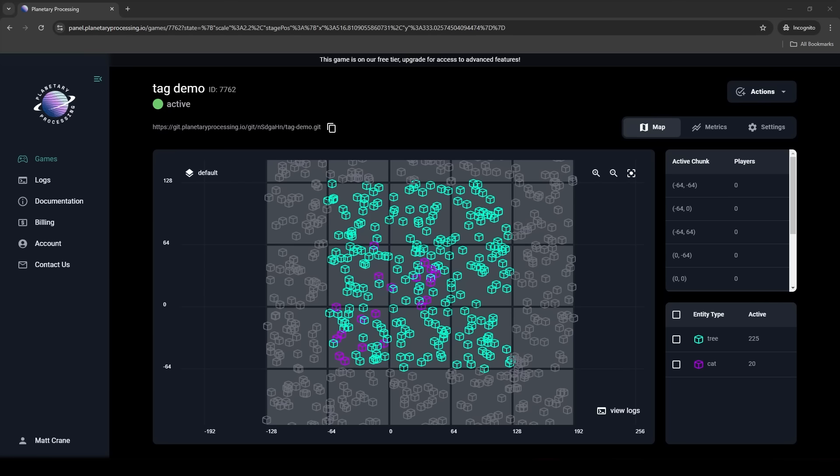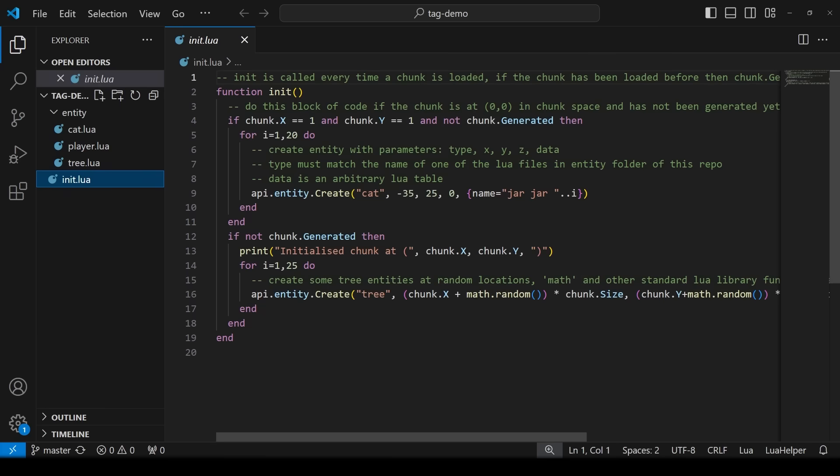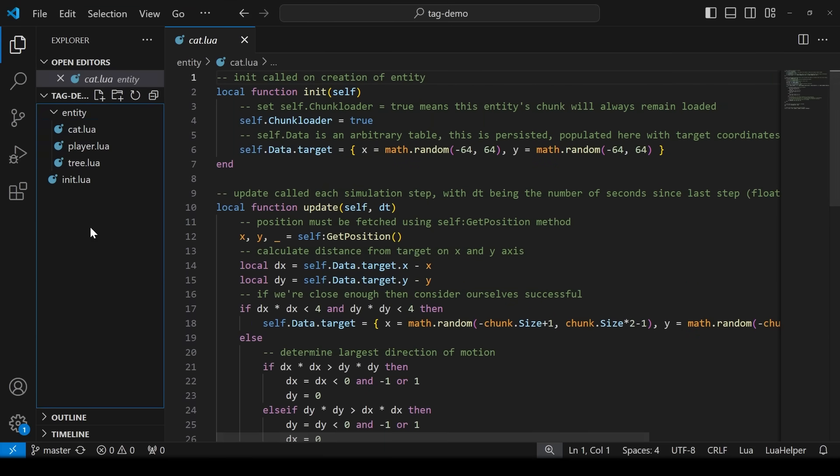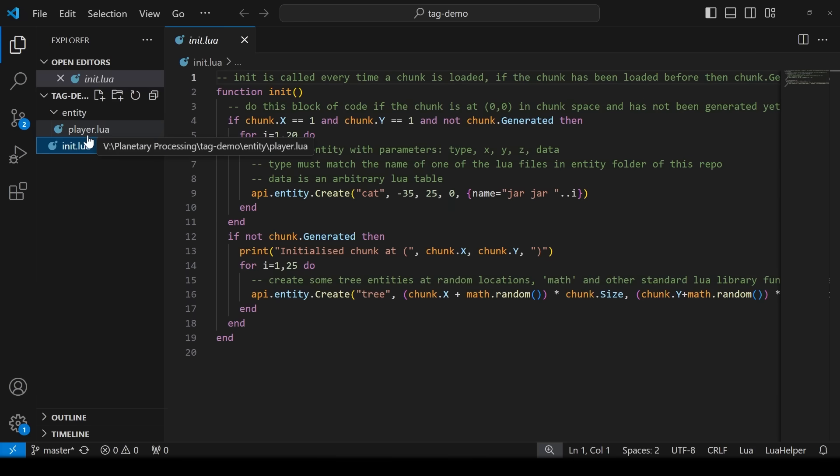So let's look at the back end first and figure out the logic of our game. The first step is to clone the git repository from the Planetary Processing panel and get that set up. The back end is written in Lua and we have a script called init and a script for each of our entities. So let's start by getting rid of cat and tree from the template because we don't need those for our game.